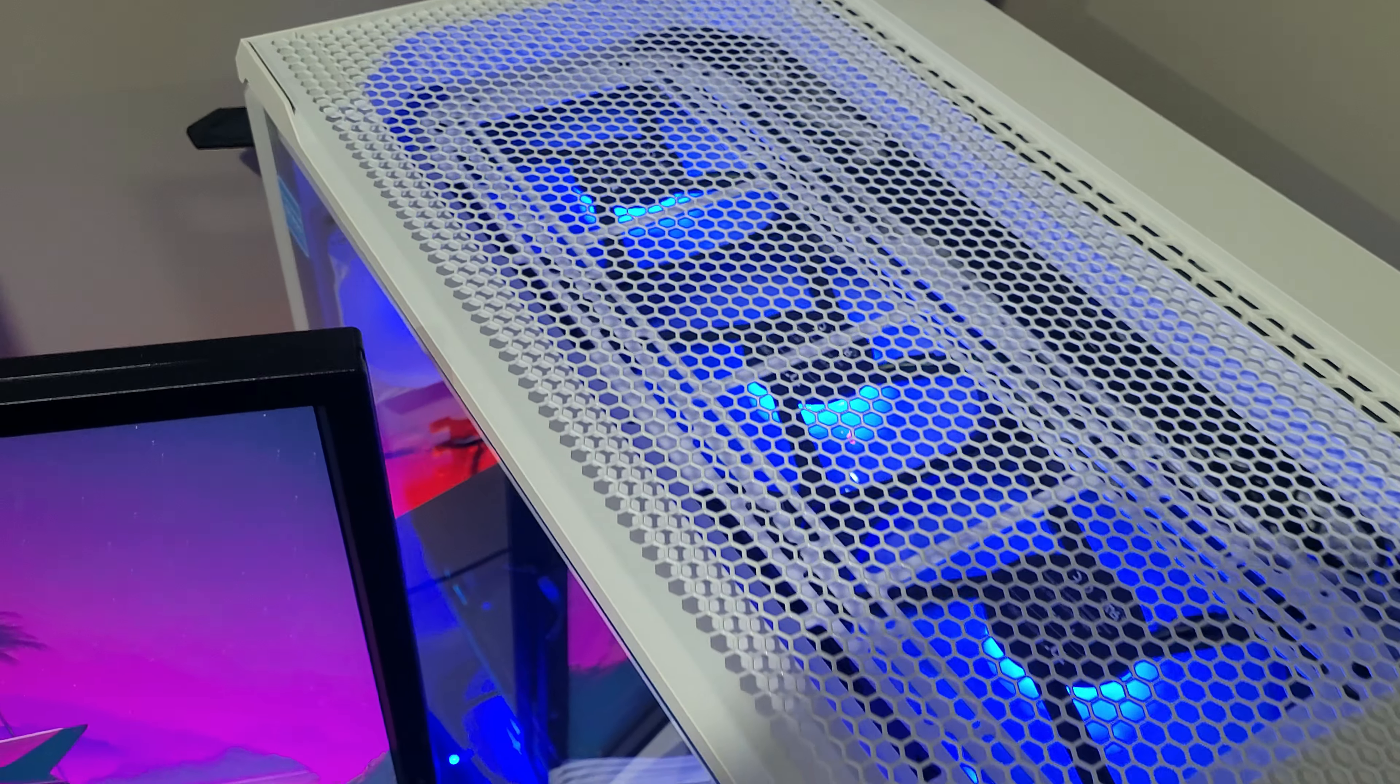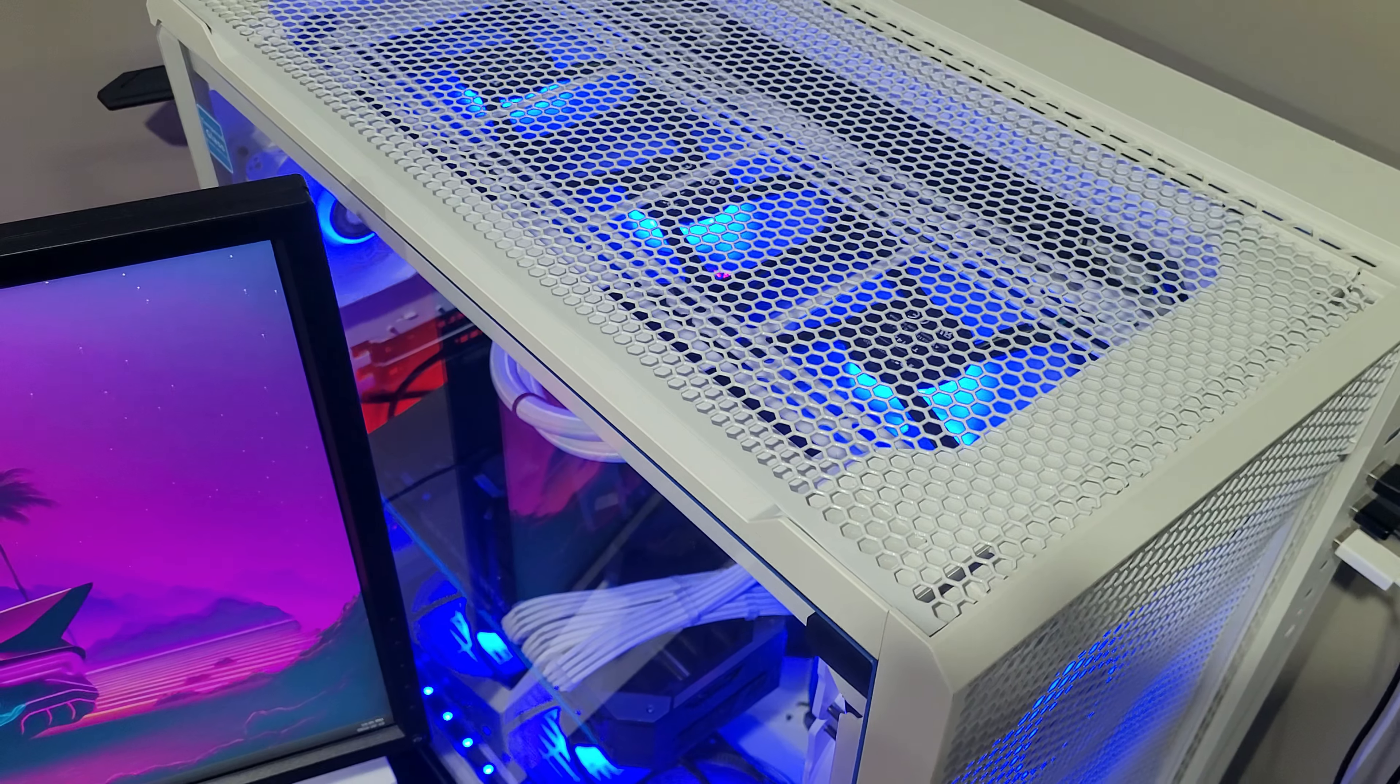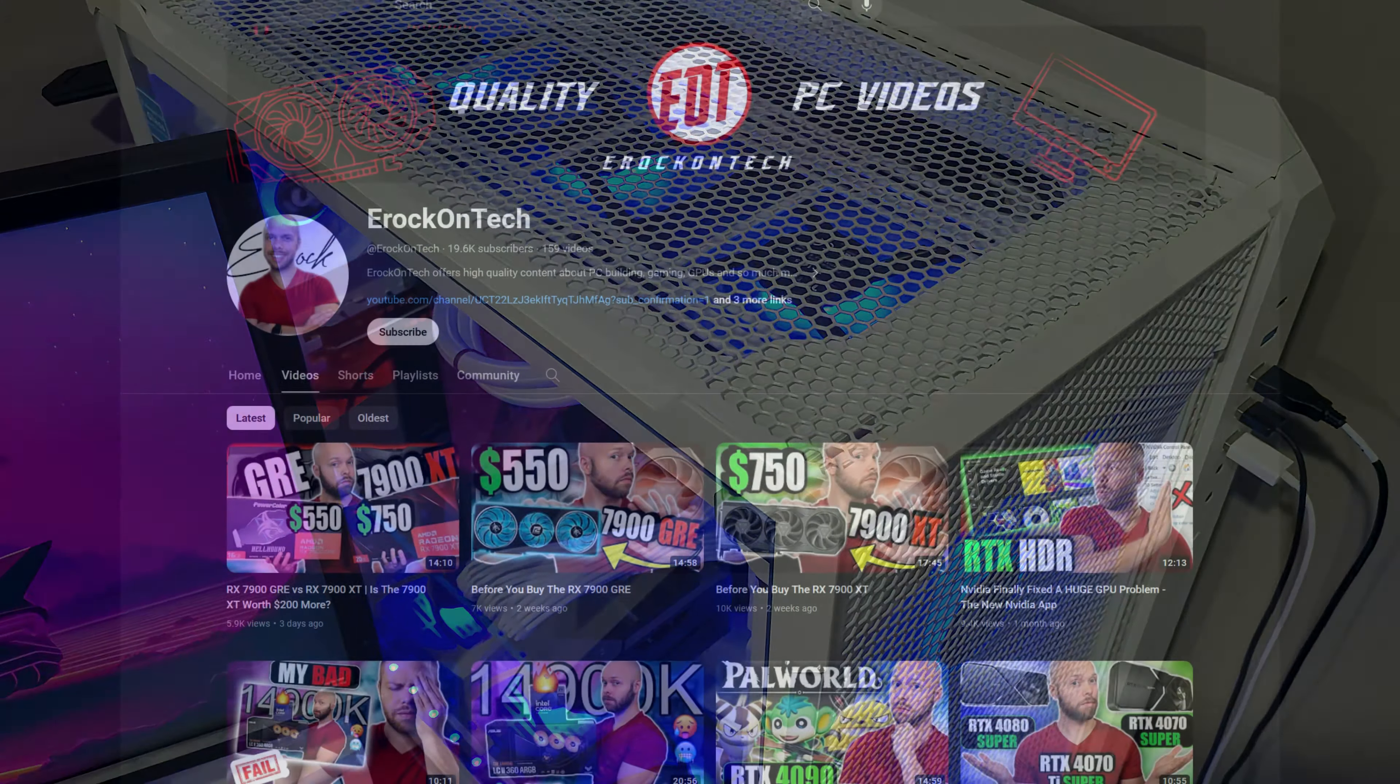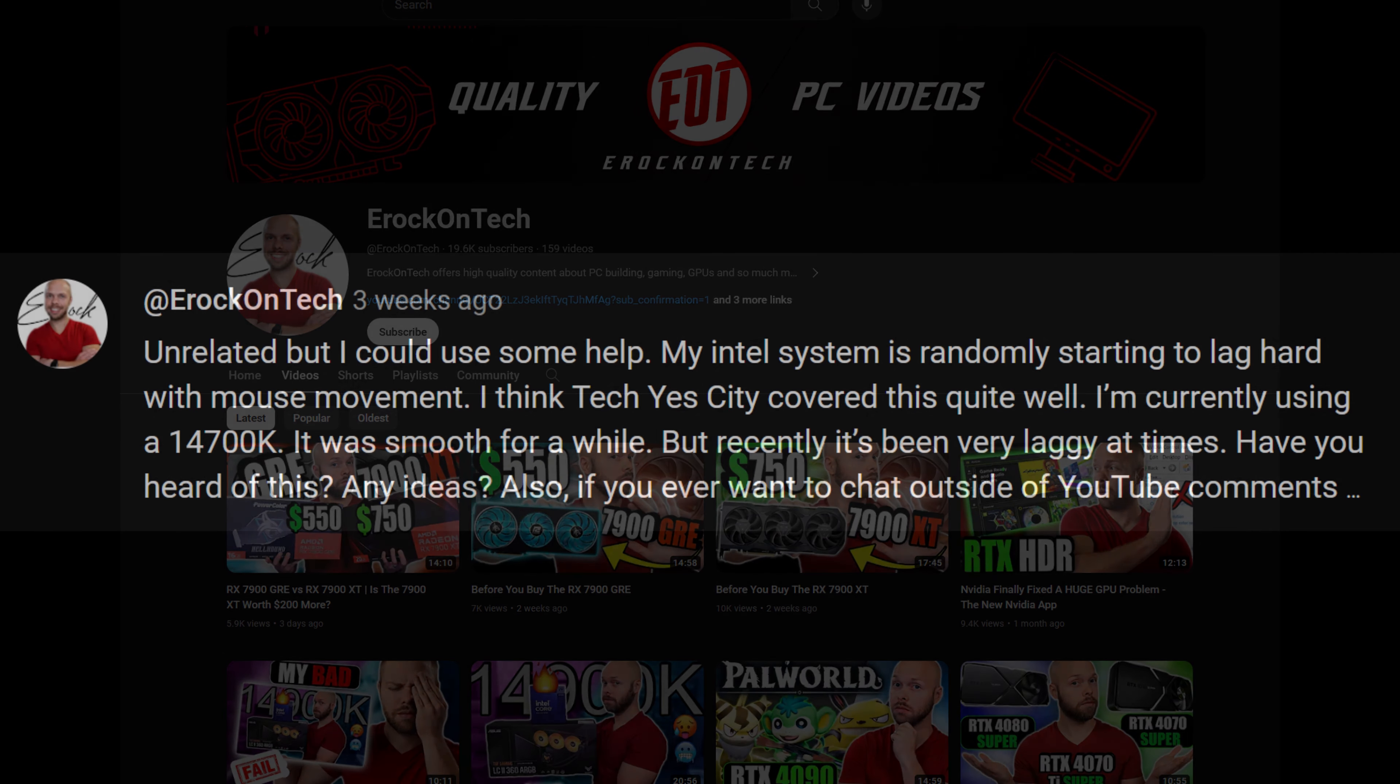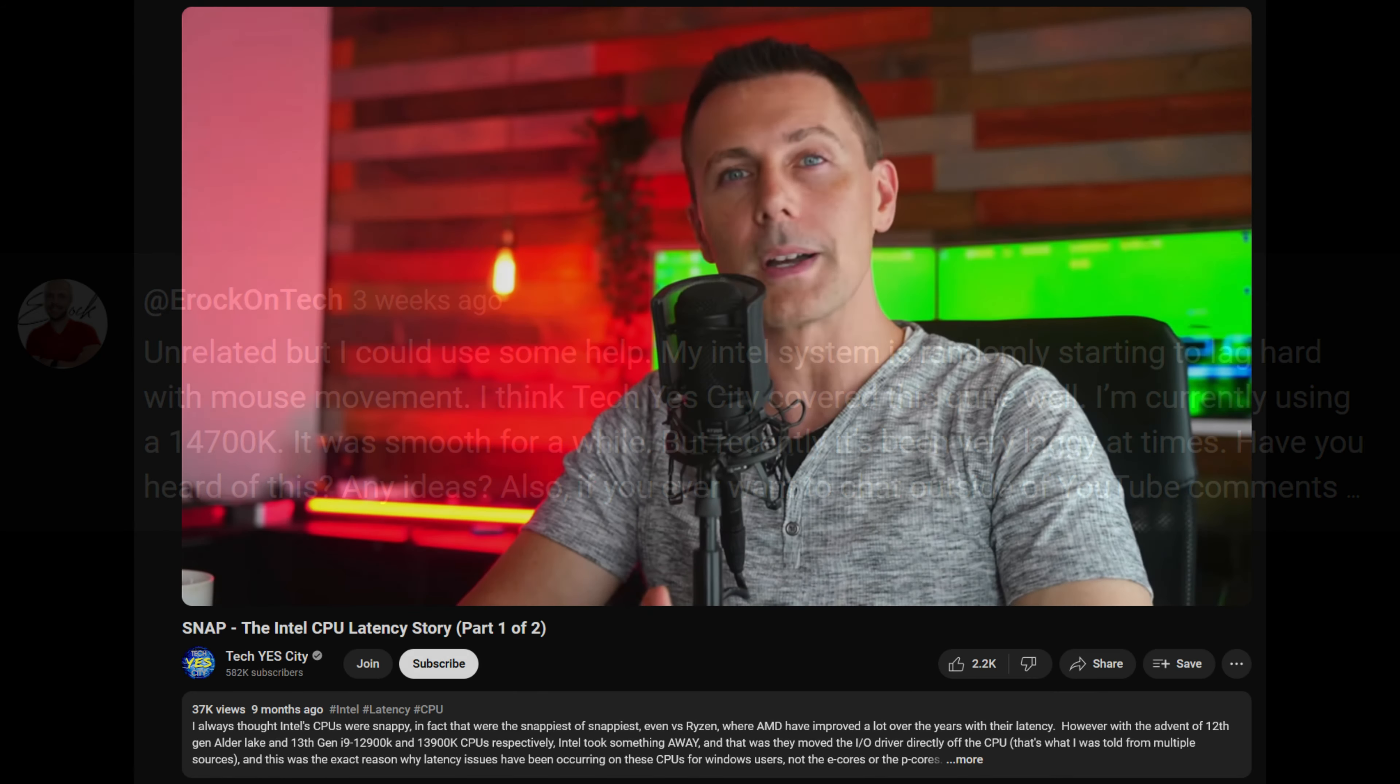I'd say about a month had passed since then and I was contacted by another YouTuber, Erock on Tech. They produce excellent content on PC hardware and gaming and I highly recommend checking out their channel if you enjoy content like mine. They shared with me their experience of severe mouse movement lag on their system which uses an i7-14700K. They also pointed out that a similar issue was discussed by Brian at Tech Yes City. I recall watching Brian's video when it was released and I'll include a link to it in my video description.